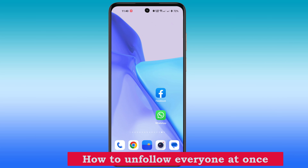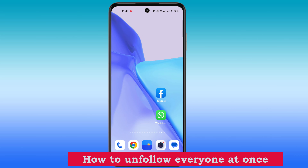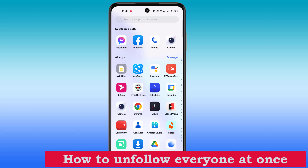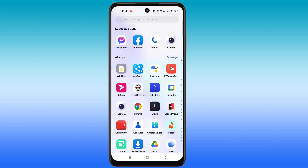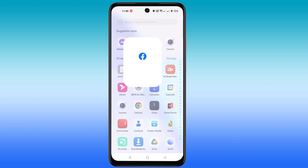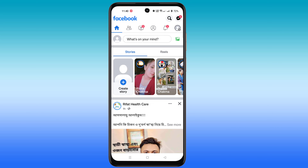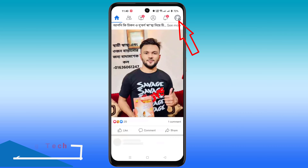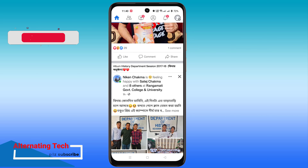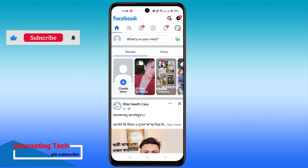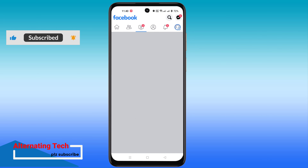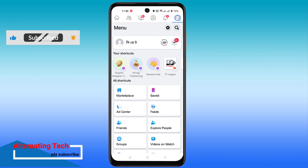How to unfollow everyone at once. Open your Facebook app, now go to the profile, then go to settings.